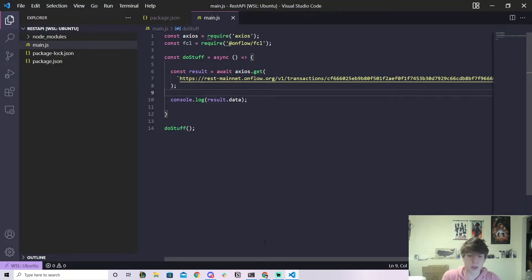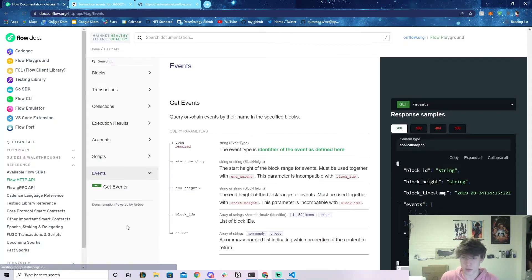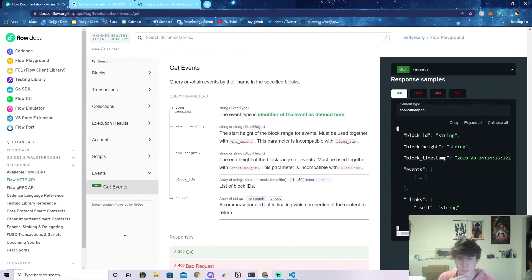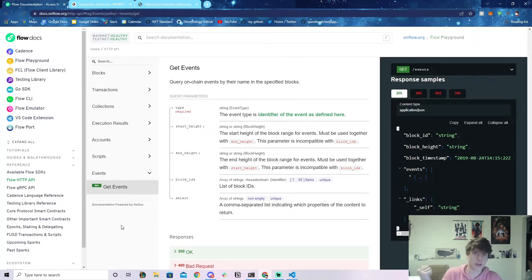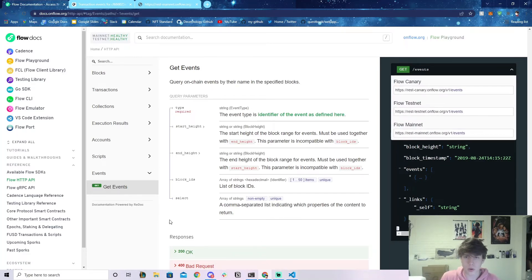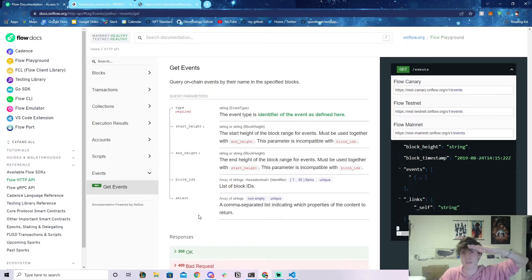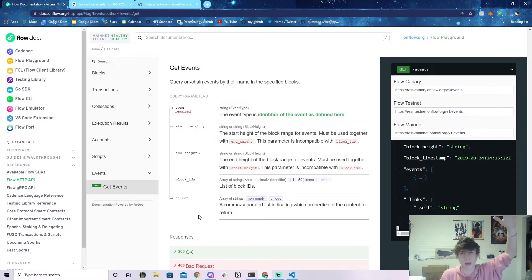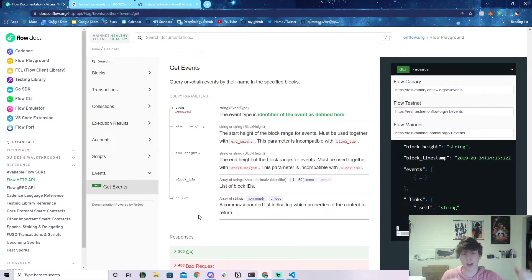My personal favorite thing to do with this is getting event data — I think it's the most important use case. You can also get event data with the Flow Client Library (FCL), and I'll make a video on both approaches. For now, let's use the REST API. We want to get events emitted in the last few blocks. Block height is like an infinite ladder representing time — the latest block has the highest height. We'll get events over a height range.